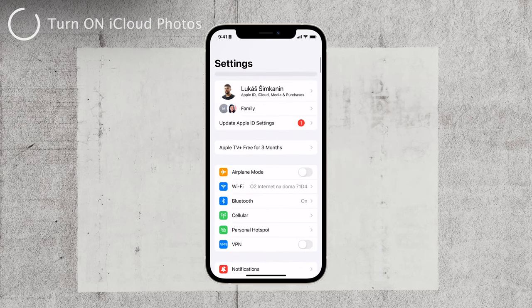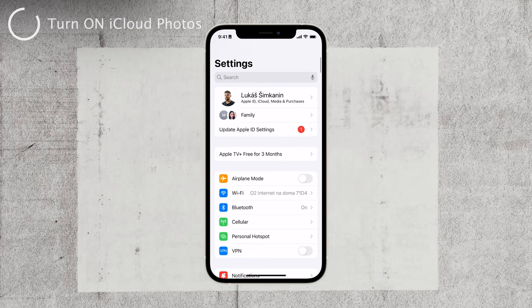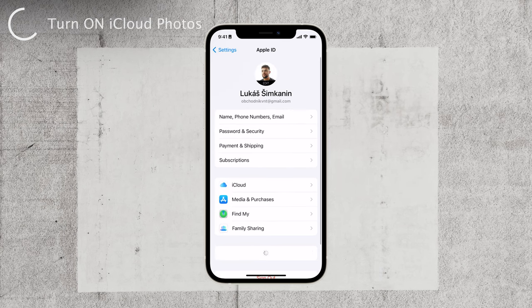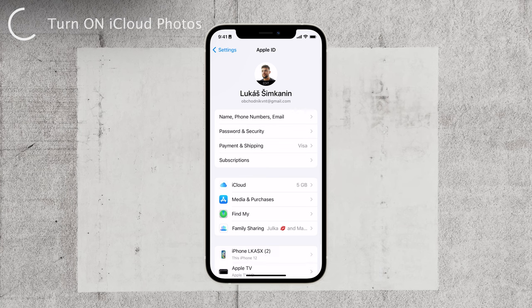It's possible that your photos are tied to one account, but you're currently logged in with a different one. To check this, go to your iPhone settings and ensure that you have the correct Apple ID associated with your device.